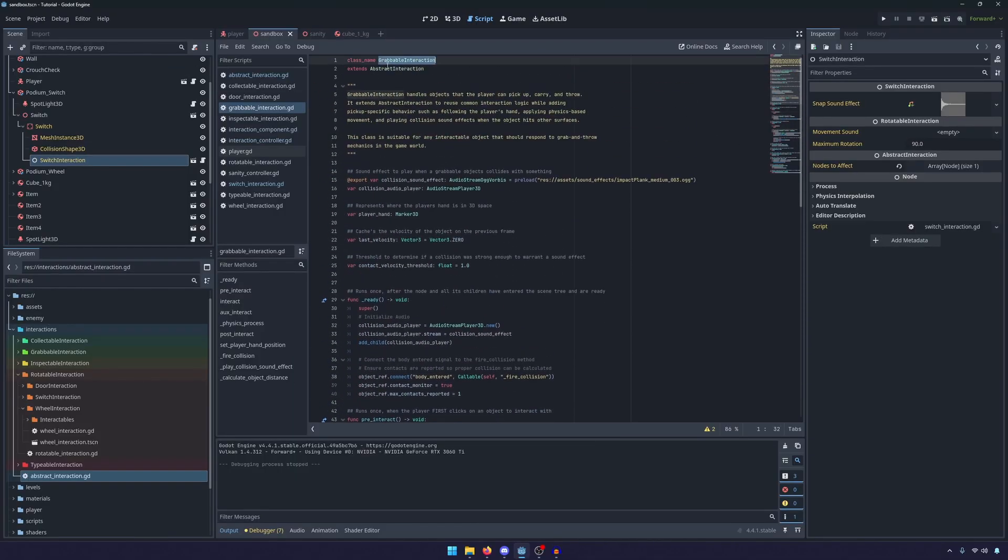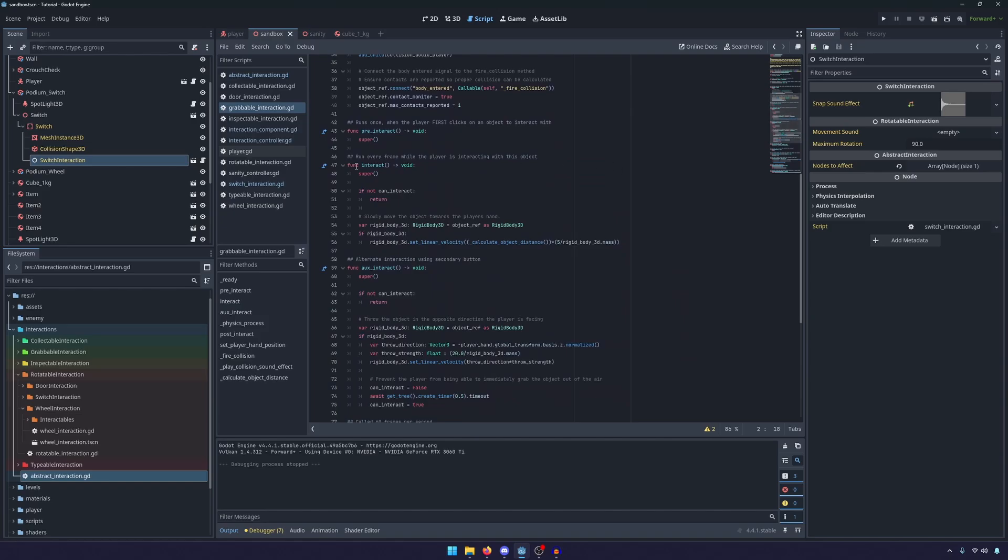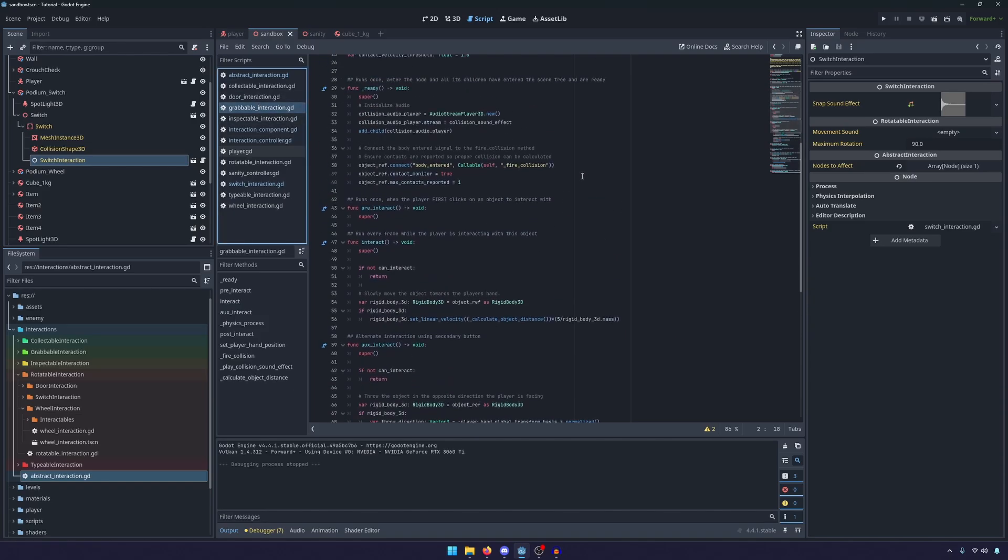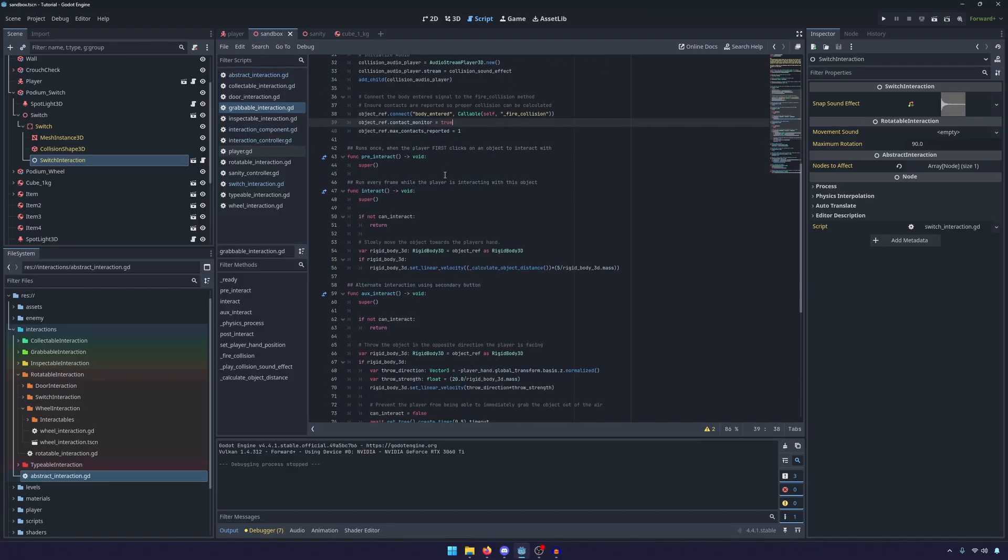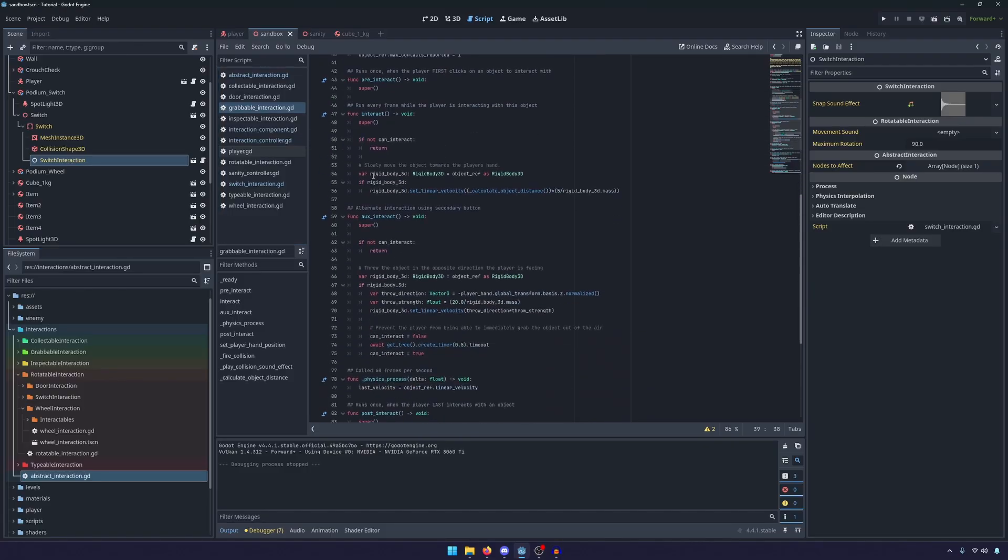But once again, because we inherit from the abstract, we can use it. The grabbable is very simple. All we do is set up the audio and the ready as well as setting up the body entered signal. So that way we can play the sound effect.